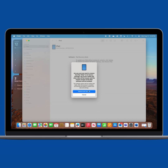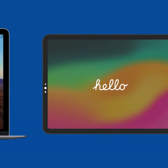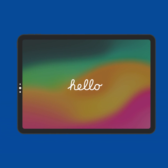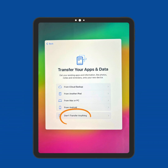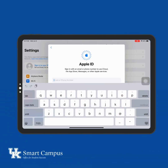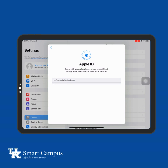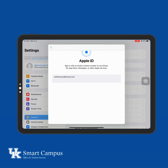Your iPad will reset and the Welcome screen will display when the reset is complete. Follow the steps on your iPad. When you reach the Transfer your apps and data screen, select Don't transfer apps and data. Next, sign in with your Apple ID and follow the on-screen prompts to complete the verification process.